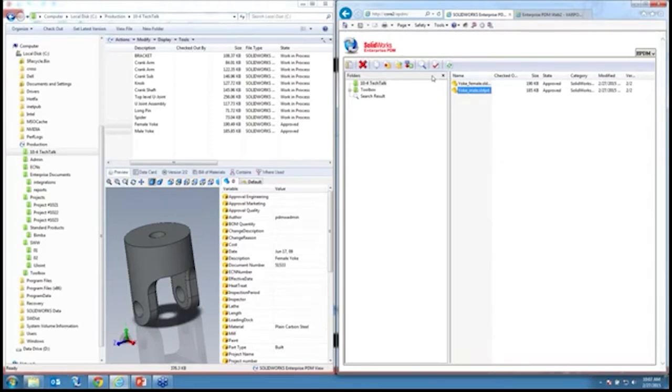We have quite a few tools right here just in the web. You can even search, giving your users basic search tools. This is a pretty nice tool — it definitely gives the ability to not have to email files out or FTP the files out. They can come in and get the documents they need.